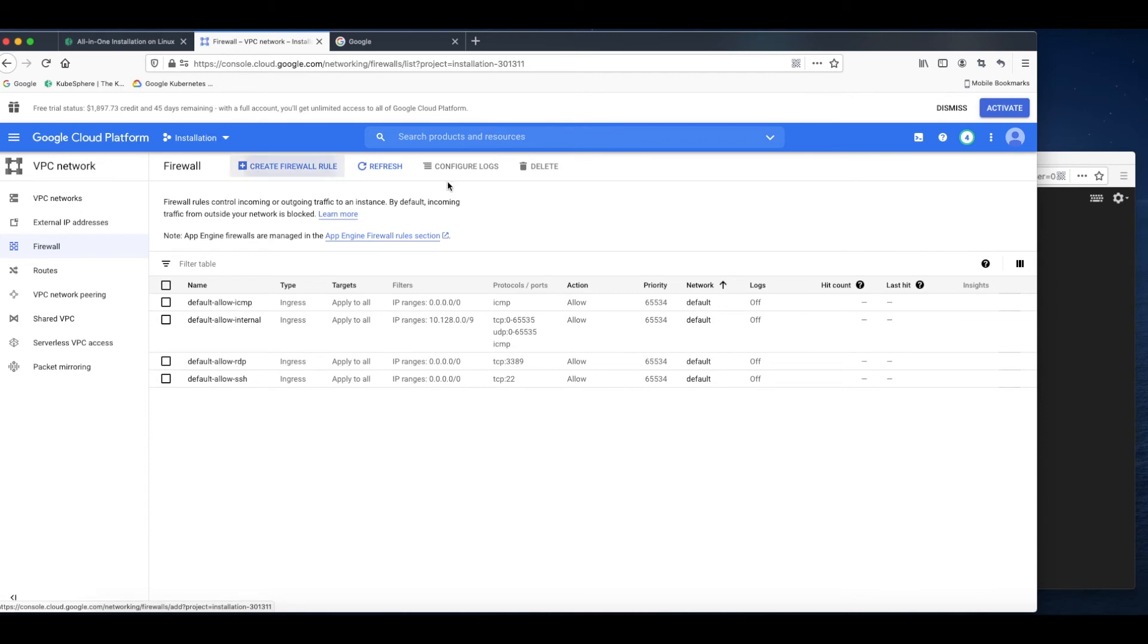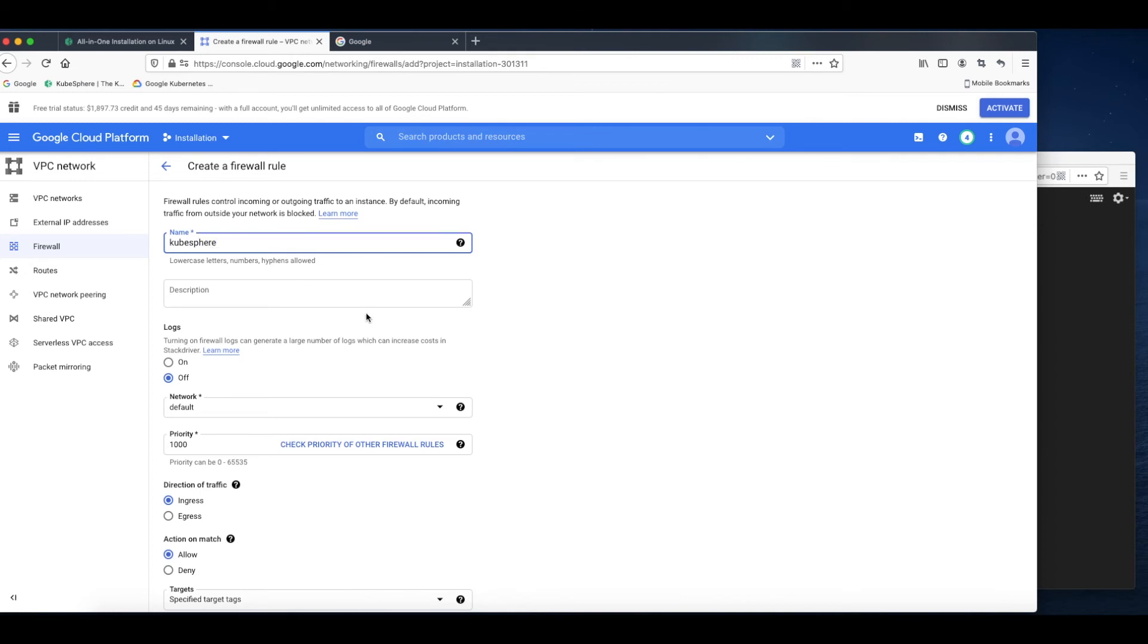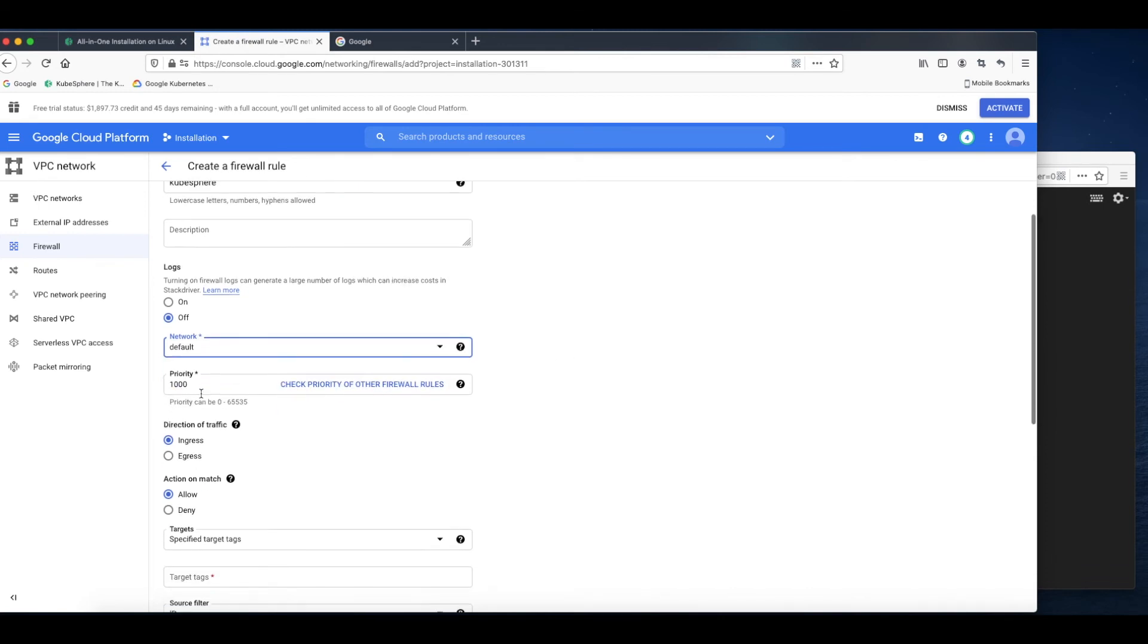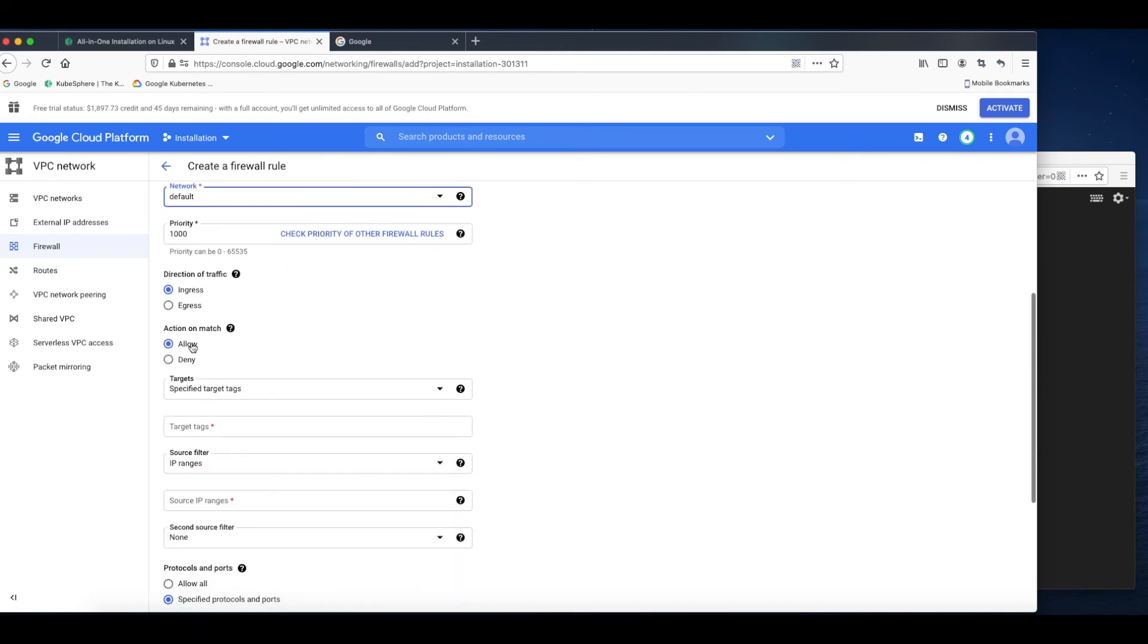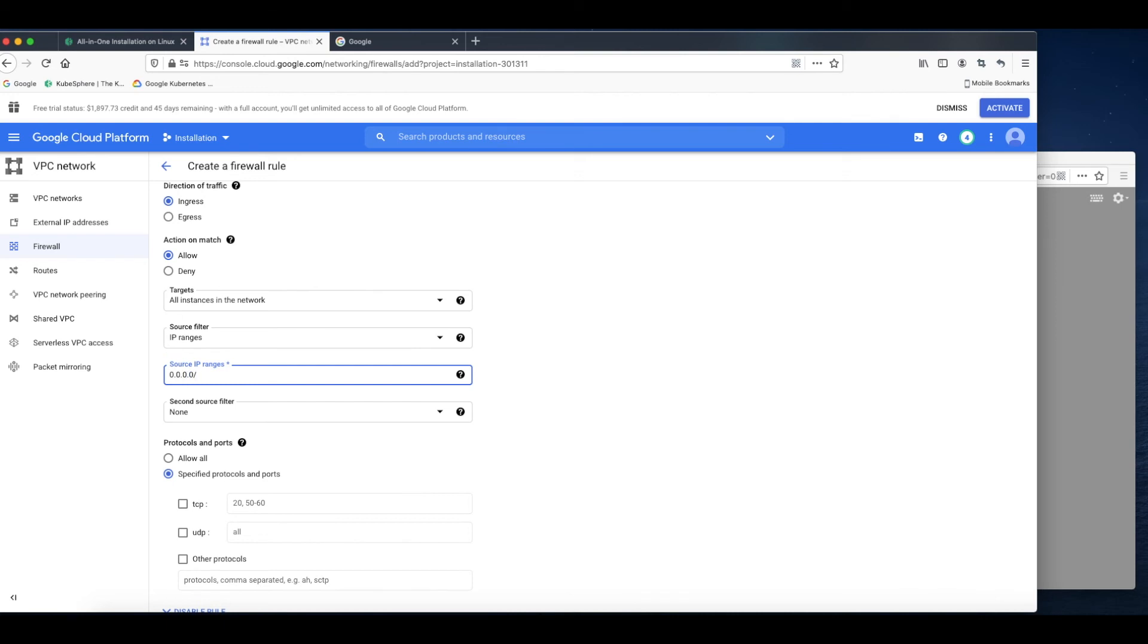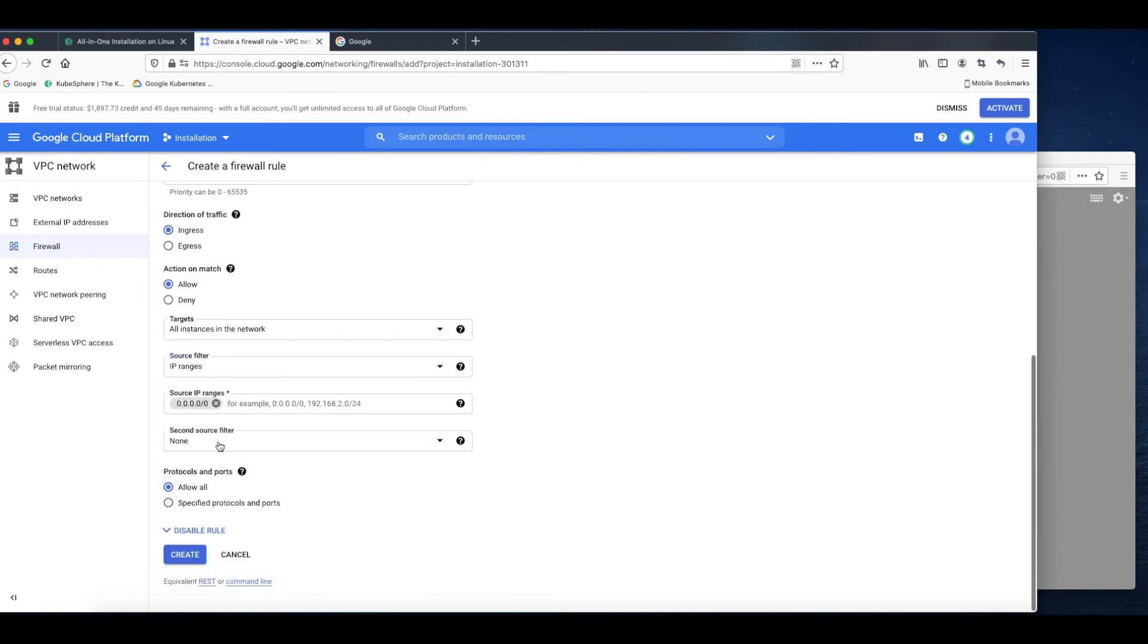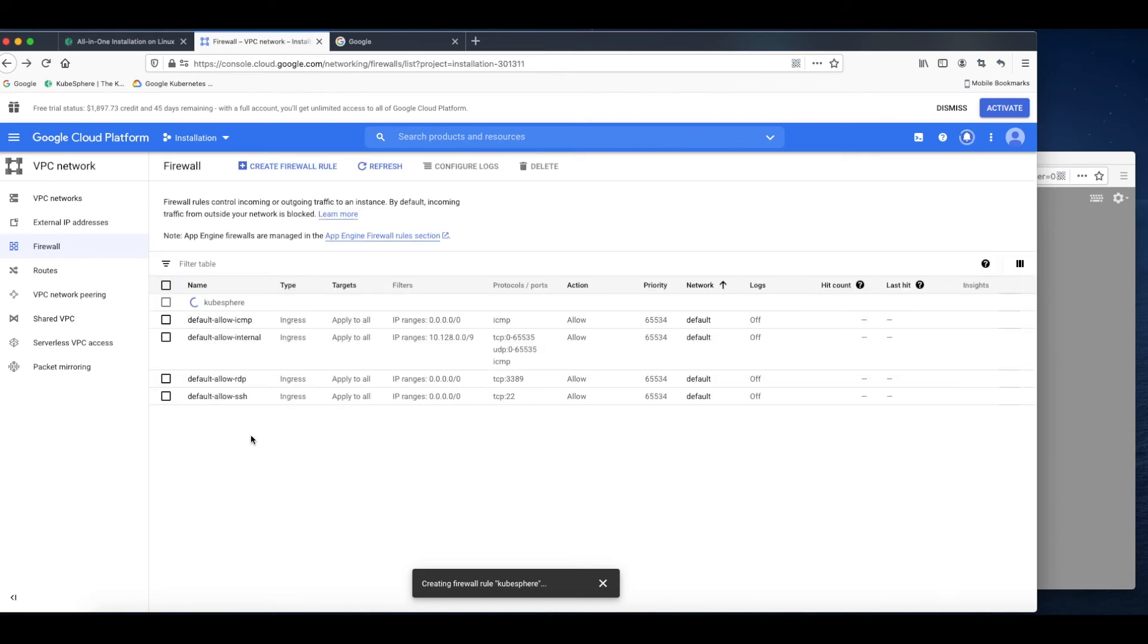Click Create firewall rule. For the name, for example, KubeSphere, default network. For the targets, I'll just select all the instances in the network. For source range, for demonstration purposes, I'll just click allow all and click Create.